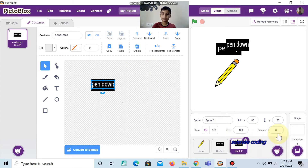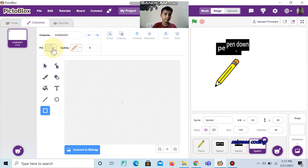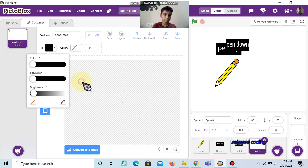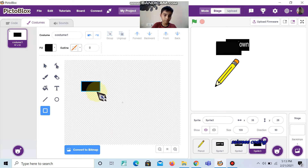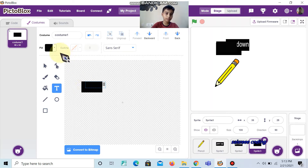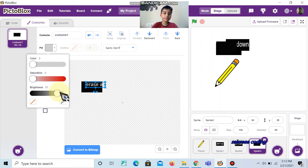Do the same for the third button. Inside this, write 'erase all'. Then click erase all. When you click erase all, what we have drawn will be erased.